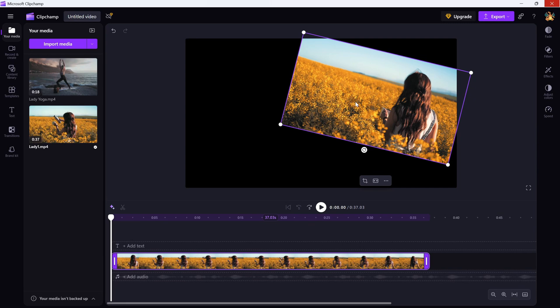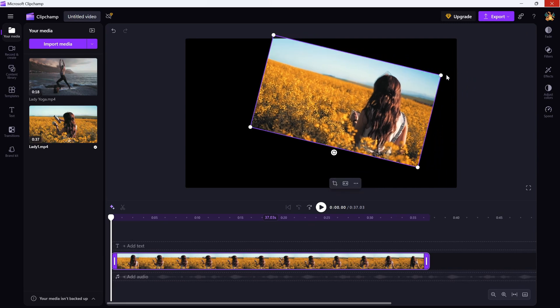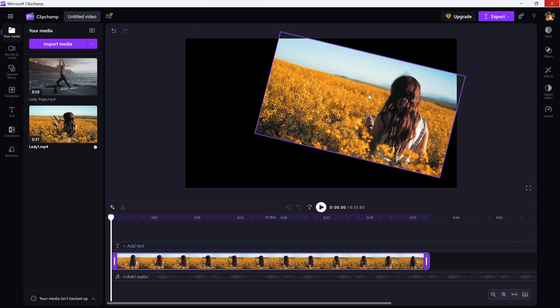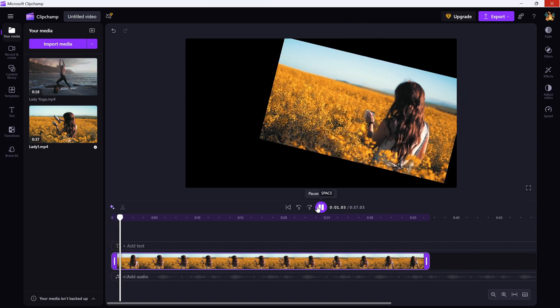Once you've got it at the angle you like, you can move the clip around or resize it using the corner handles to make sure everything fits perfectly in the frame. And when you're ready, hit play to see how your rotation looks in action.